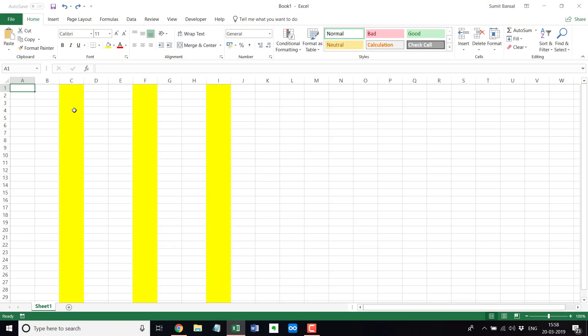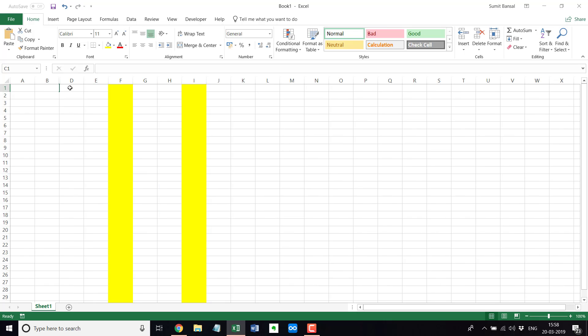Here I have this worksheet where I have these columns that are colored and let me first quickly show you how to hide columns. So to hide a column, you can use a keyboard shortcut, Ctrl-0. So if I hold the Ctrl key and press 0, it would instantly hide that column.